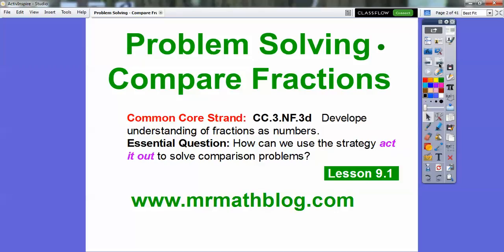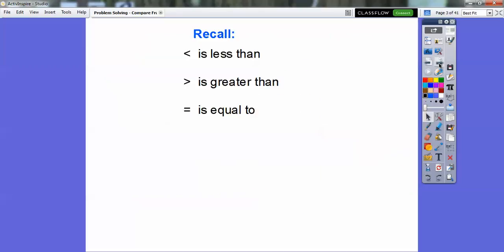We're going to use fraction strips to help us act this out. Recall: if you see this symbol, this symbol means less than; this symbol means greater than; and this symbol means equal.